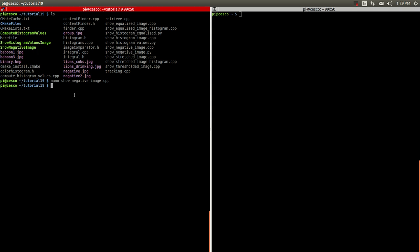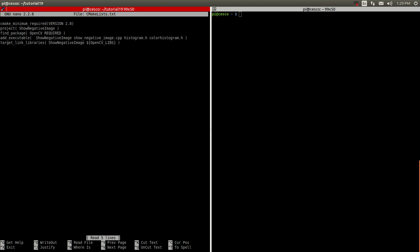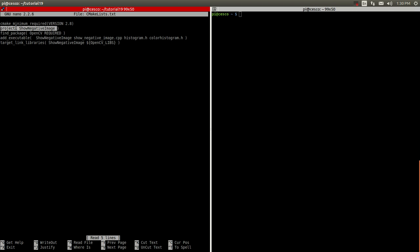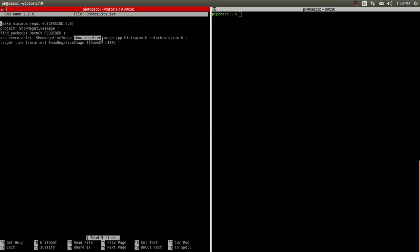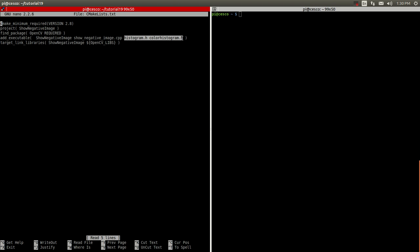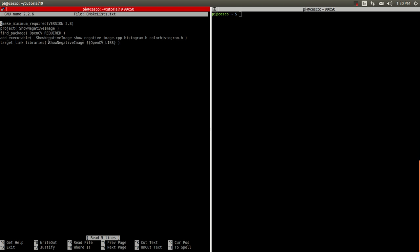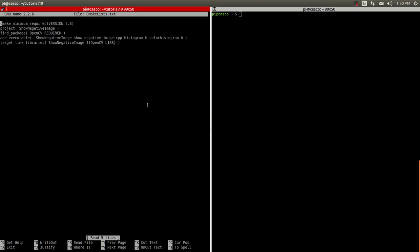Now let me show you the CMake list. This is what I'm doing here: CMake minimum, same thing we've done. The name of the project is show negative image, the package is OpenCV, add the executable which will be the same name, and we're using this file I just showed you and the header files, histogram H and color histogram. Here the linking to the libraries. Nothing different here.